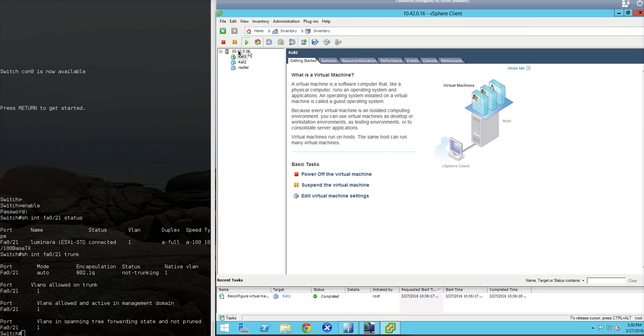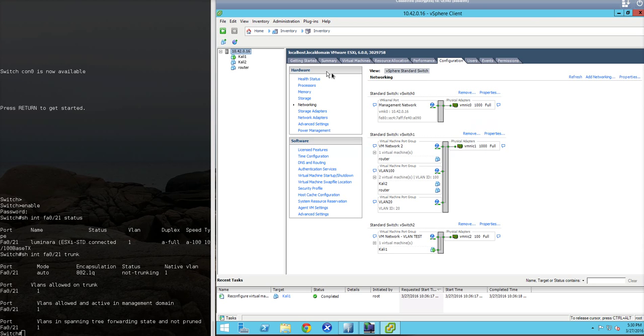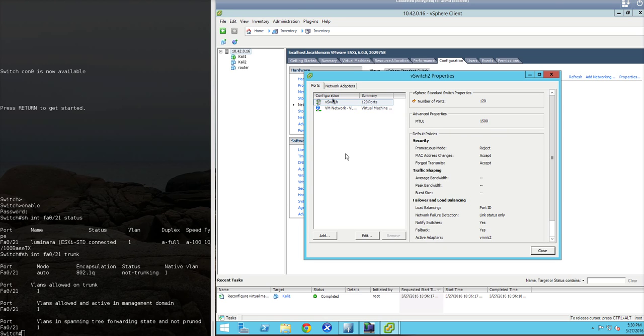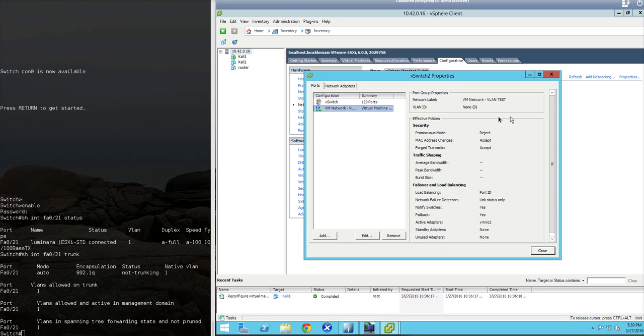Now let's check the networking settings for the VMware vSphere environment. Down here we have our VM test network with our Kali virtual machine connected to it. If we click properties here and VM network, we'll notice that we have no VLAN ID configured for this network. So it's just set up as a standard connection to the switch.